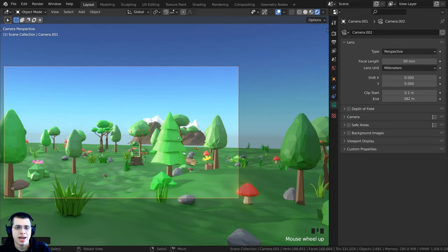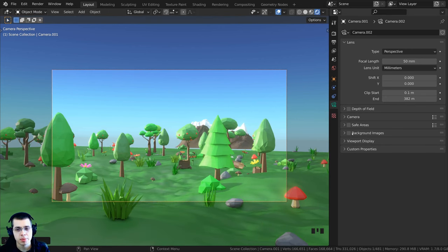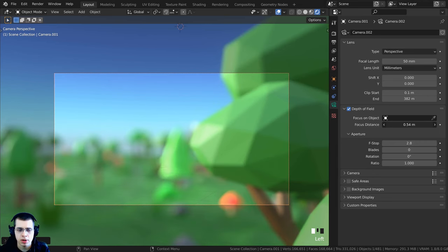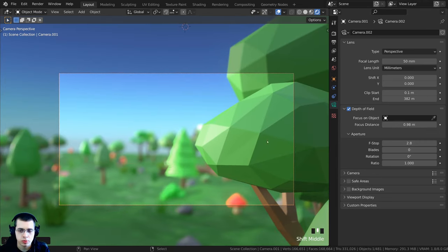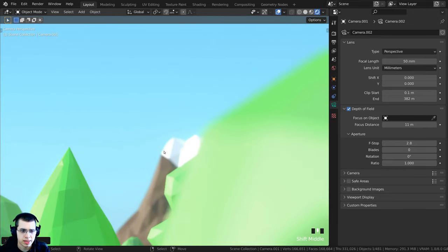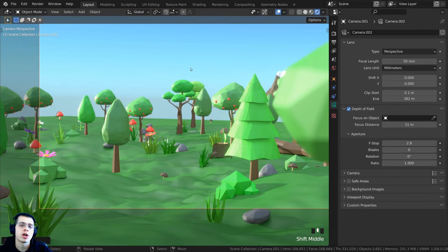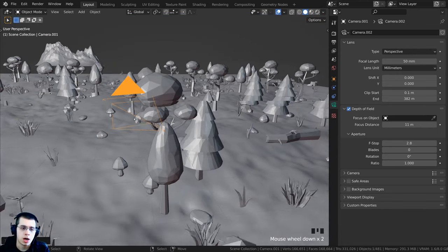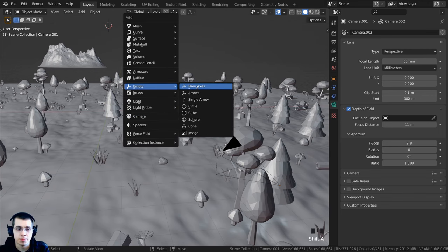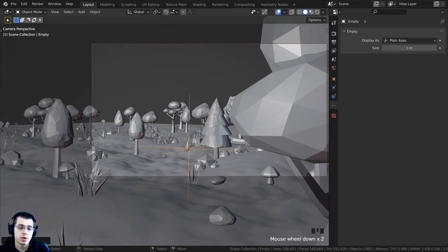The last thing to cover is how to add Depth of Field. Select the camera, go to Object Data Properties, and turn on Depth of Field. You can change the Focus Distance directly, or I prefer to set the focus to an object. Add an Empty (plain axis) — it's not visible to the camera so it won't show up in the render, but you can set it as the focus object.